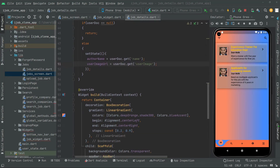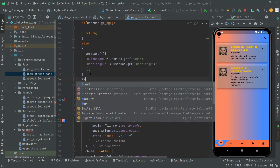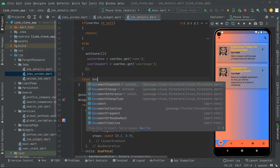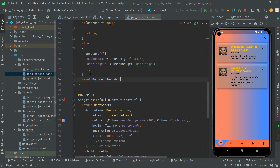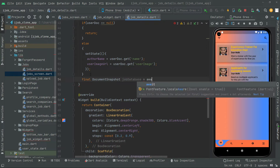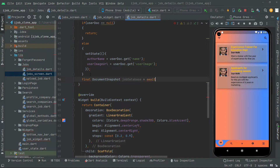Now let's move further down. We will create the document snapshot — we'll name this as job data — in which we will assign what we are about to create. First we will say await, and then we are creating the instance.